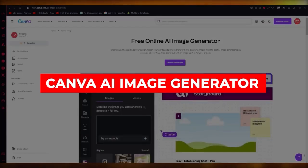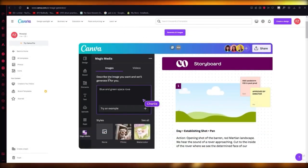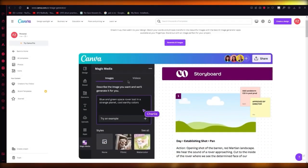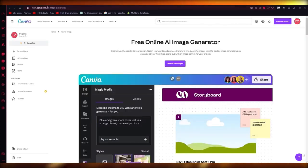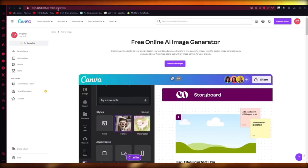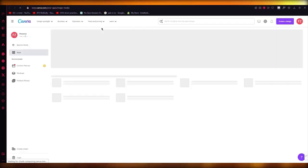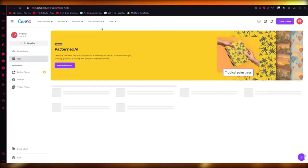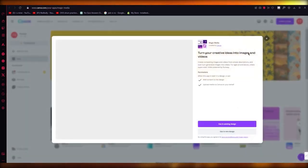Hello everyone. In this video I'm going to be quickly generating things for you from Canva AI. To do Canva AI image generation, you're going to come to canva.com/ai-image-generator, and here you're also going to want to make sure that you have Canva Pro.